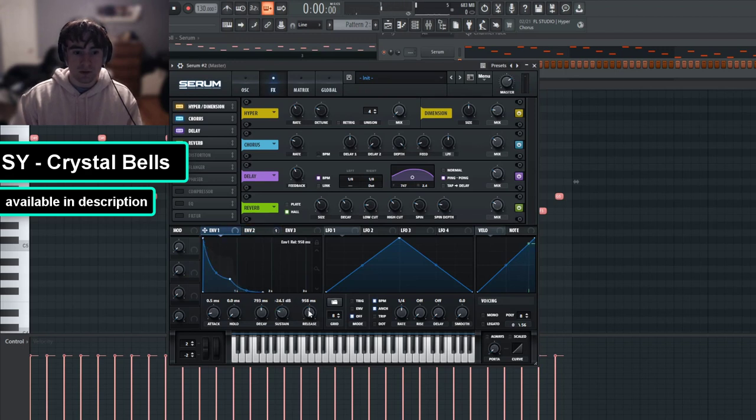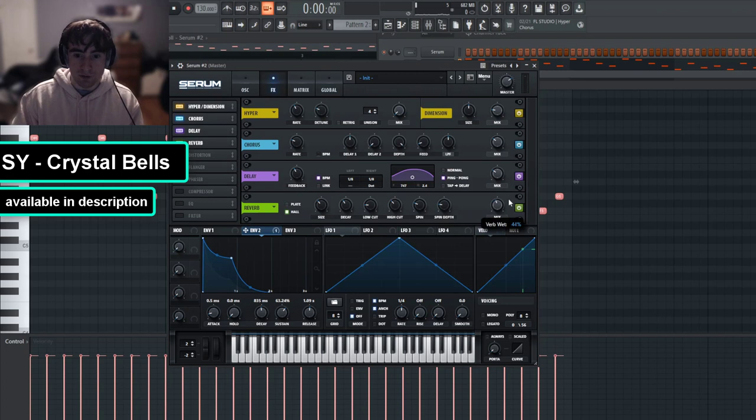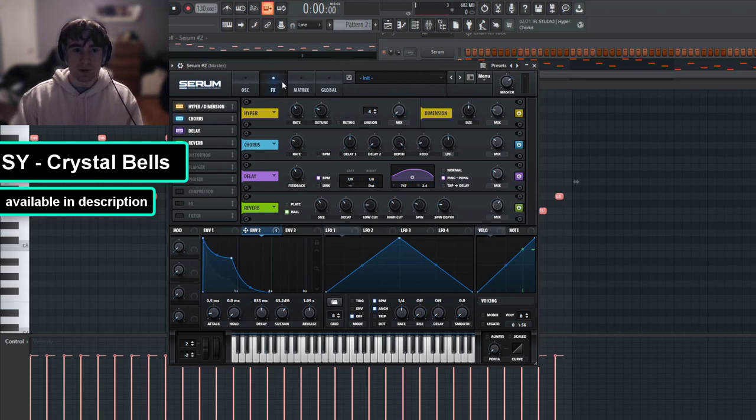So it sounds like overall we need a good bit more release. And it sounds like we need to add a lot more reverb, so I'm just going to turn this mix up a lot actually, and the size up a little bit as well.